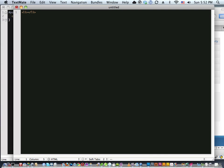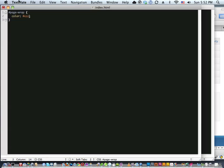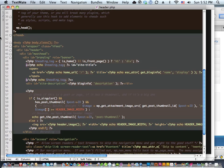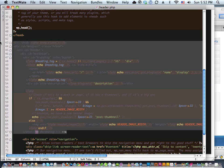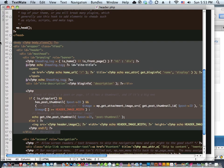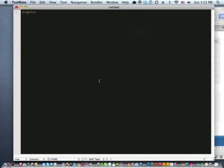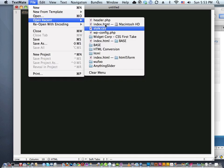A few other random tips: you can select big blocks of code and hit Command+Slash to comment it out — it'll insert comment tags around the whole thing. It's smart about language: if it's PHP code it uses PHP commenting, JavaScript uses JavaScript commenting, and even in an htaccess file it uses octothorps (the number sign) because that's the style of commenting in that language.